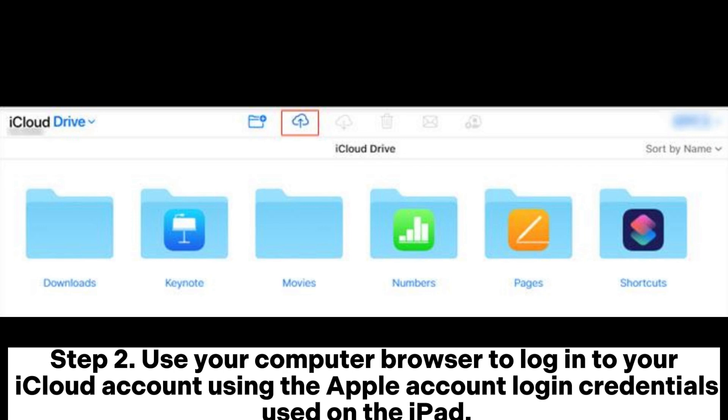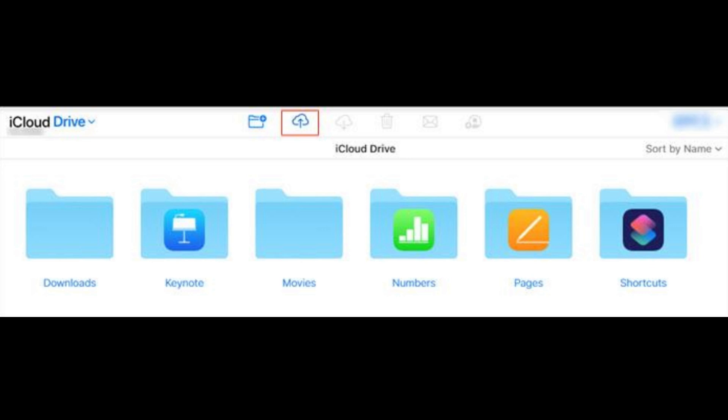Step 2. Use your computer browser to log into your iCloud account using the Apple account login credentials used on the iPad.